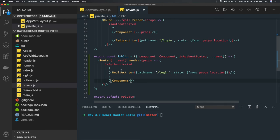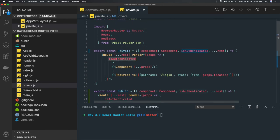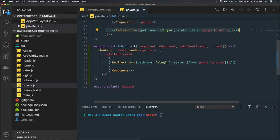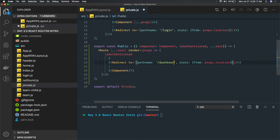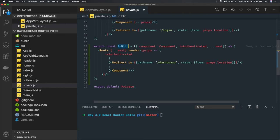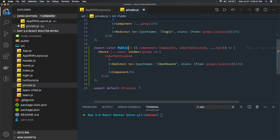So to summarize: in a private route, if you are authenticated you go to that particular route, otherwise you are redirected to login. In the public route, if you are authenticated you are navigated to the Dashboard page, otherwise you are redirected to the page you were looking at. This public route syntax applies to at least the Login and Register routes, because once logged in and trying to access those pages again, you will be navigated to the Dashboard.